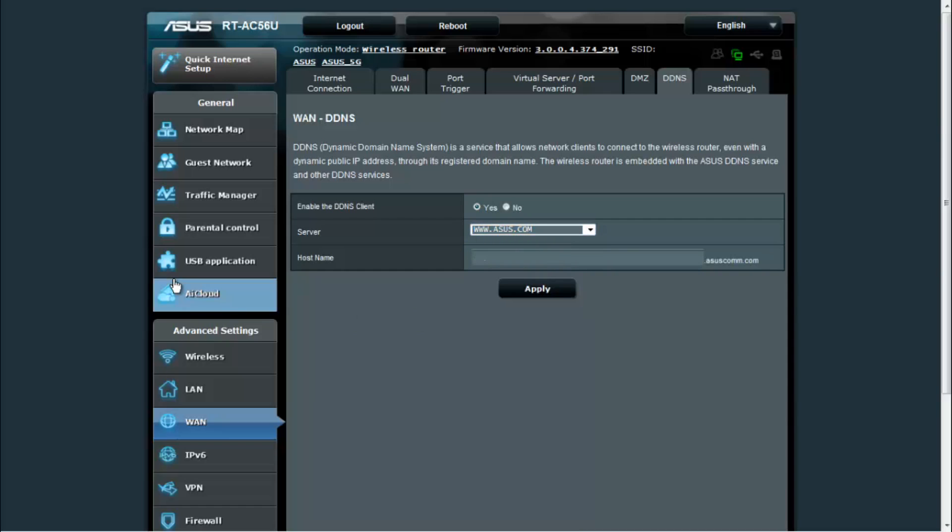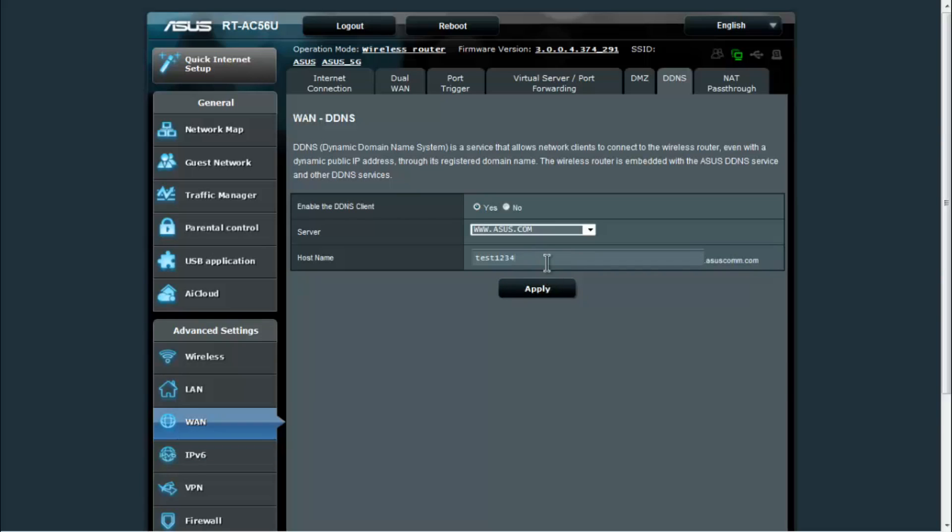You just put the domain name in, but if you're using one of these other services already, then you'd be able to use those. So you would key in the name and click apply, and then it'll register that with the ASUS servers and you'll be able to then access your network using that address. In this case it would be test1234.asuscomm.com.